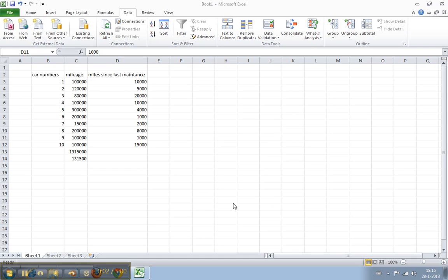Welcome to Work Smarter TV. I am Maarten and in this video I will show you how to sort data in Excel.